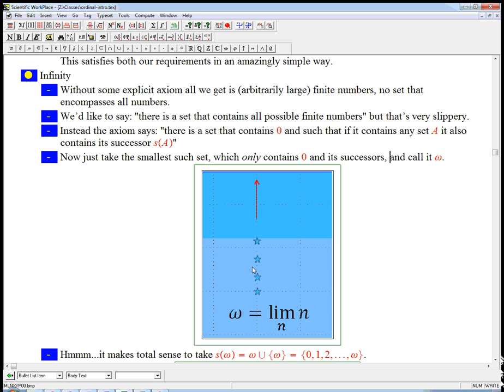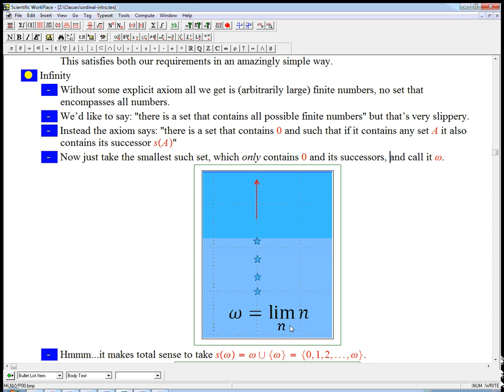So here's a picture of it. Here's zero, one, two, three, and the arrow is supposed to suggest go on forever, and we'll be more explicit about what that arrow means and how to put stars and arrows together in a minute. And another notation would be, it would be the limit of all n as n goes to infinity. And that's, we had to put an axiom in to make that make sense, but it turns out you only have to do that once, really.